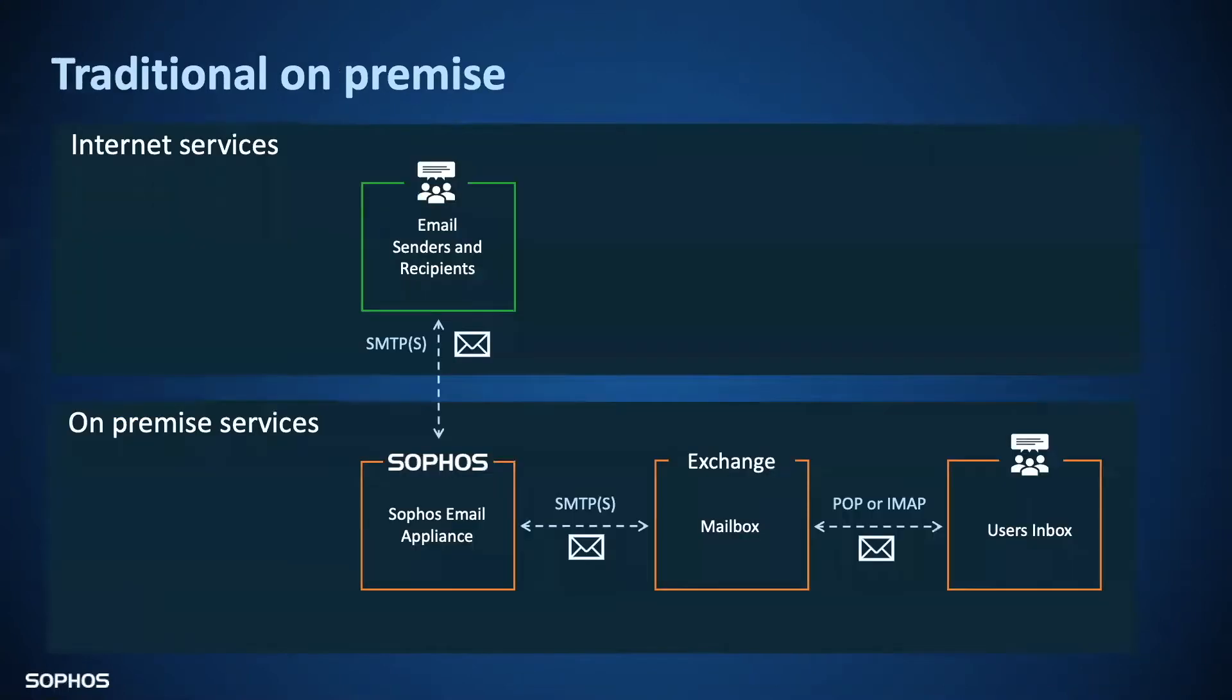In the example below, we have the deployment scenario where an on-premise mail server is used in conjunction with an on-premise exchange server. As we can see, this is well placed to serve the mail filtering needs of the network.